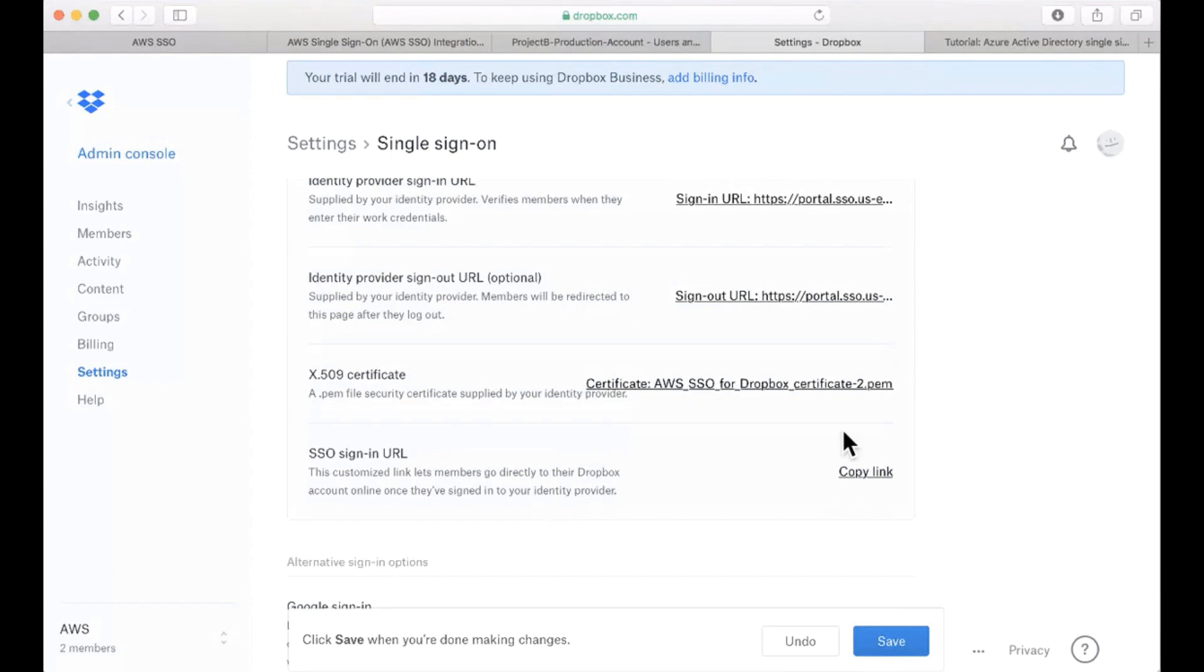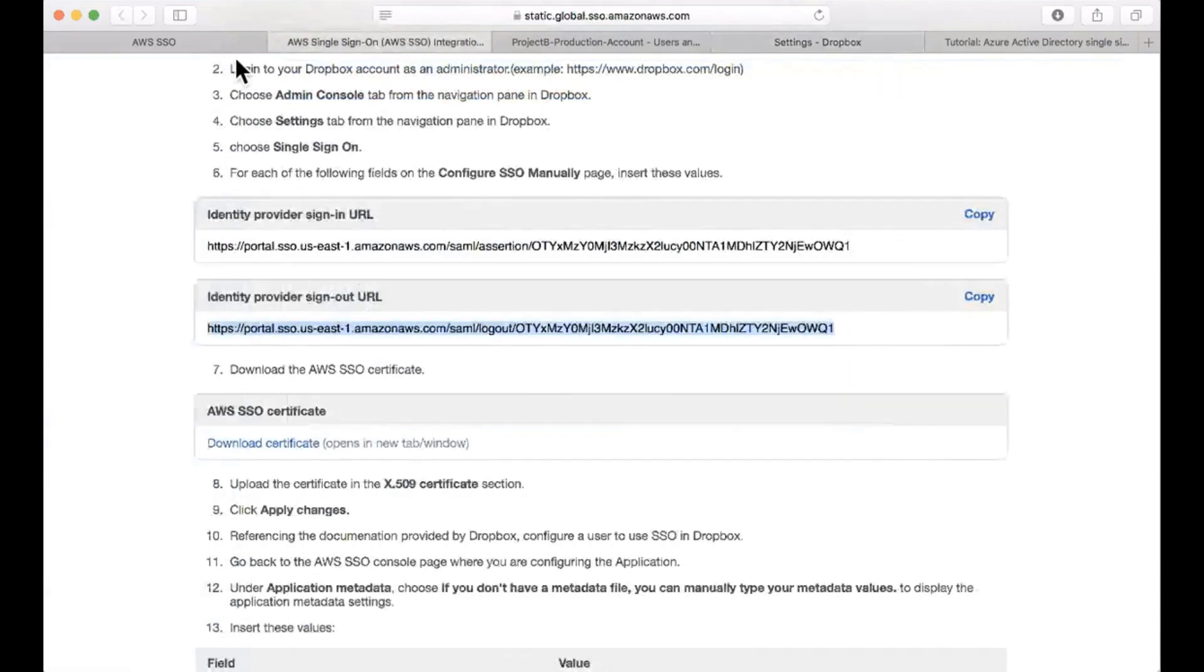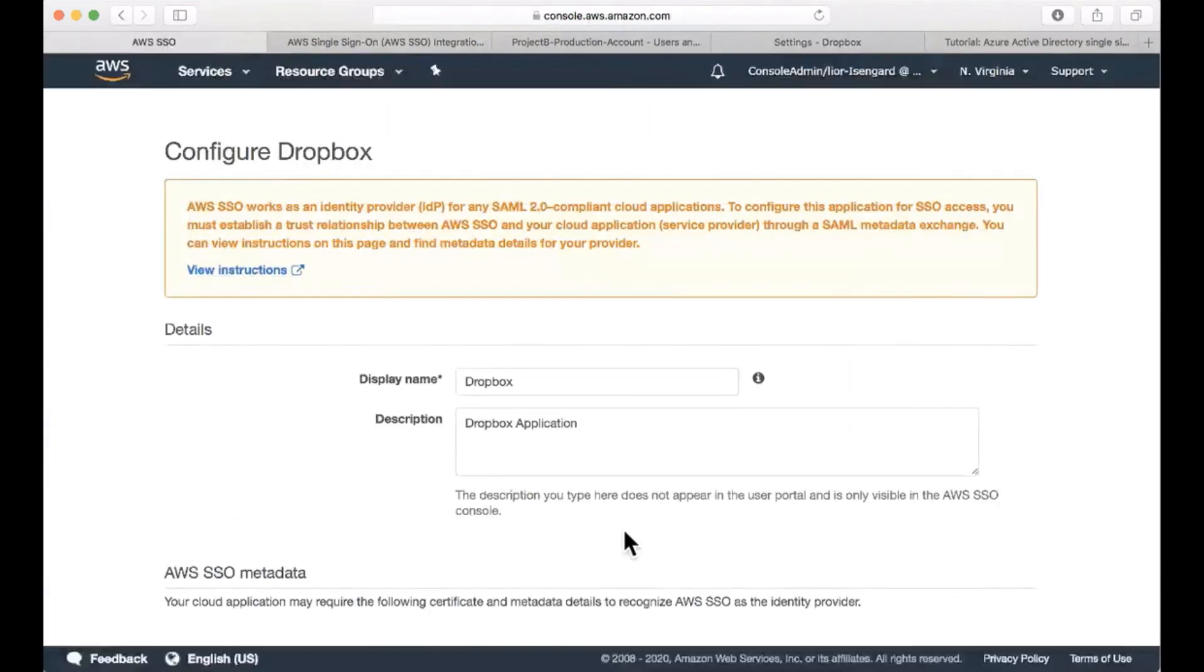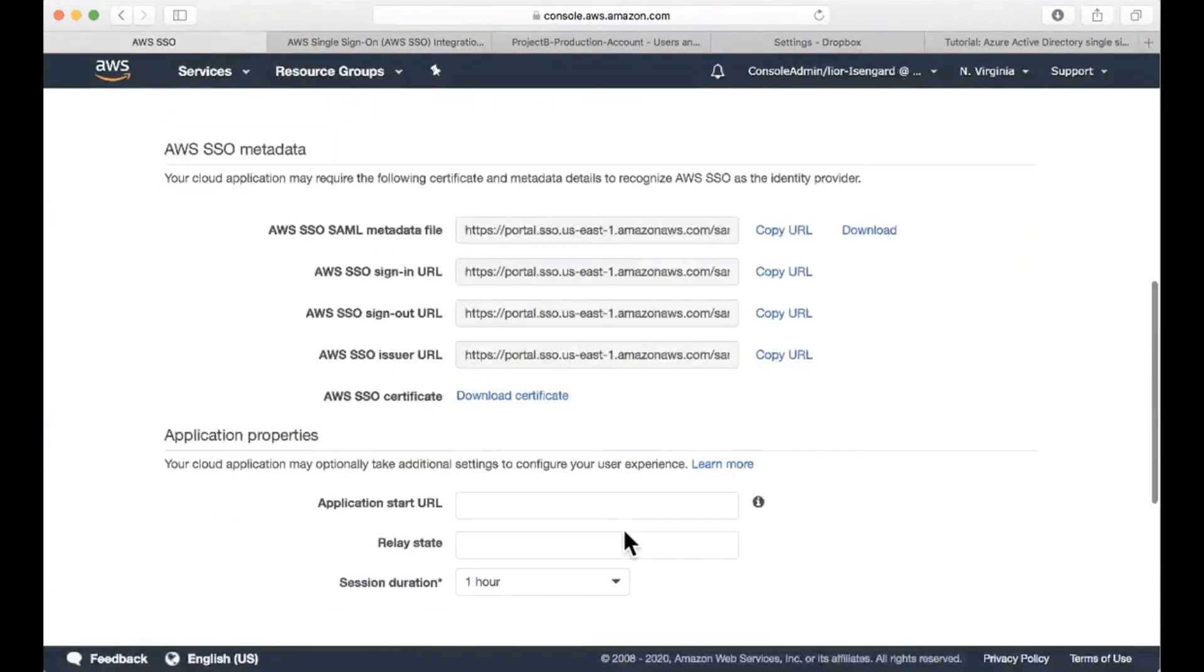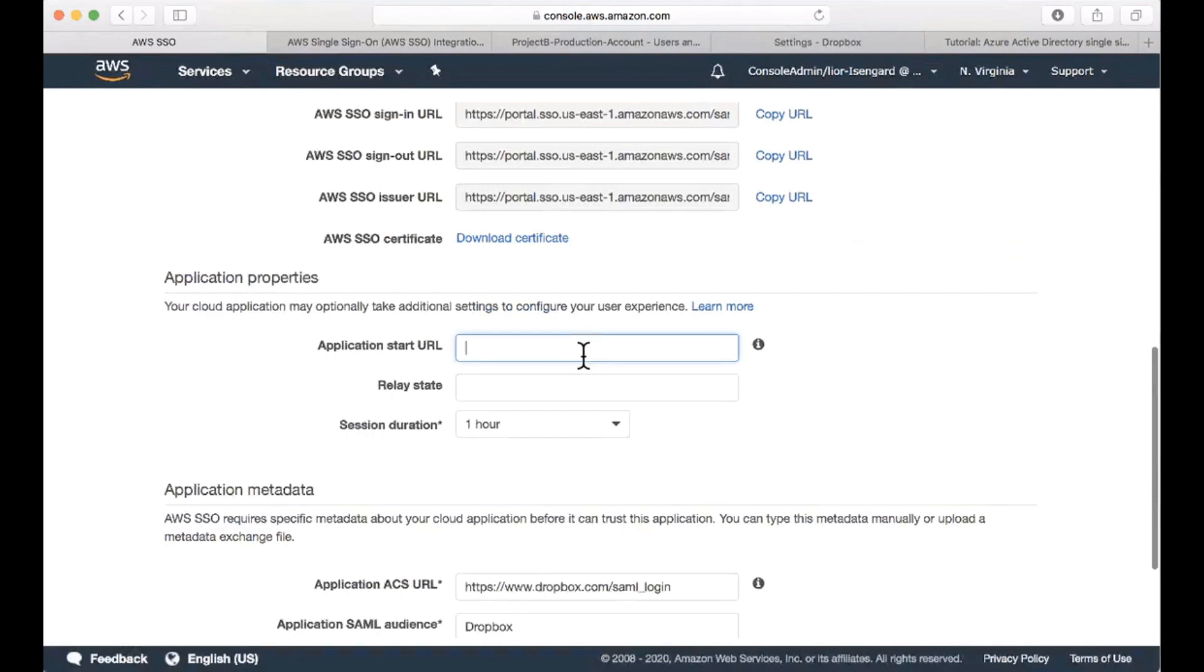Another thing I should do is to copy the SSO sign-in URL so that my configuration will also support a service provider initiated login flow. I'm going to copy that and go down into my application start URL and paste it.